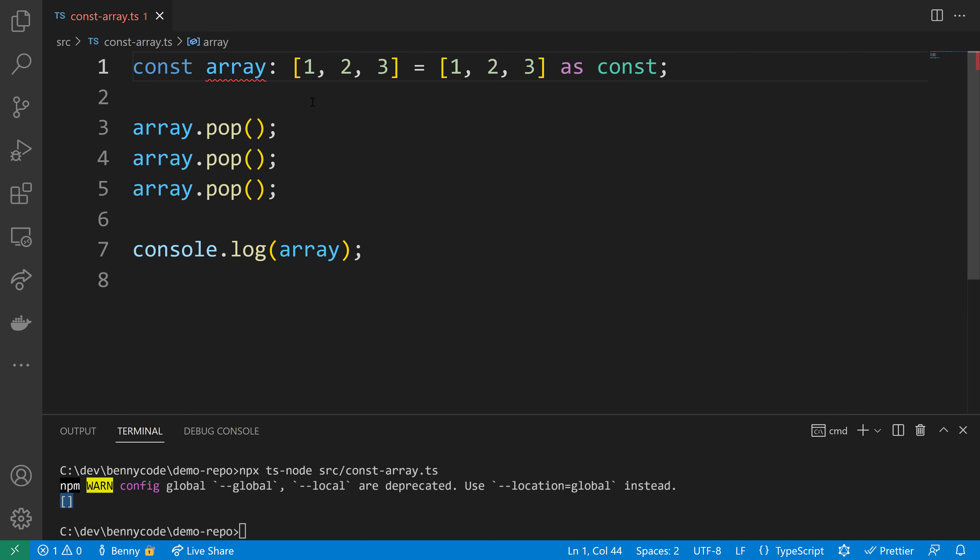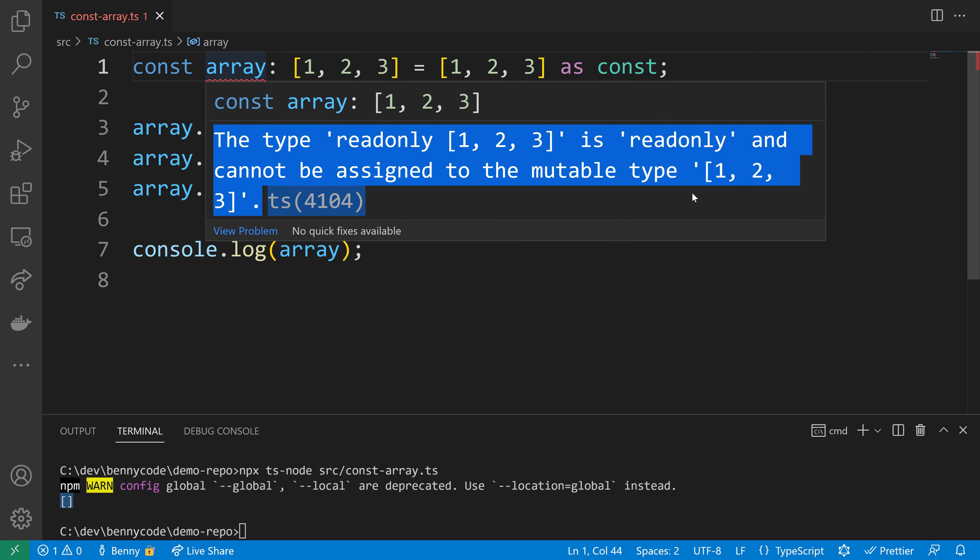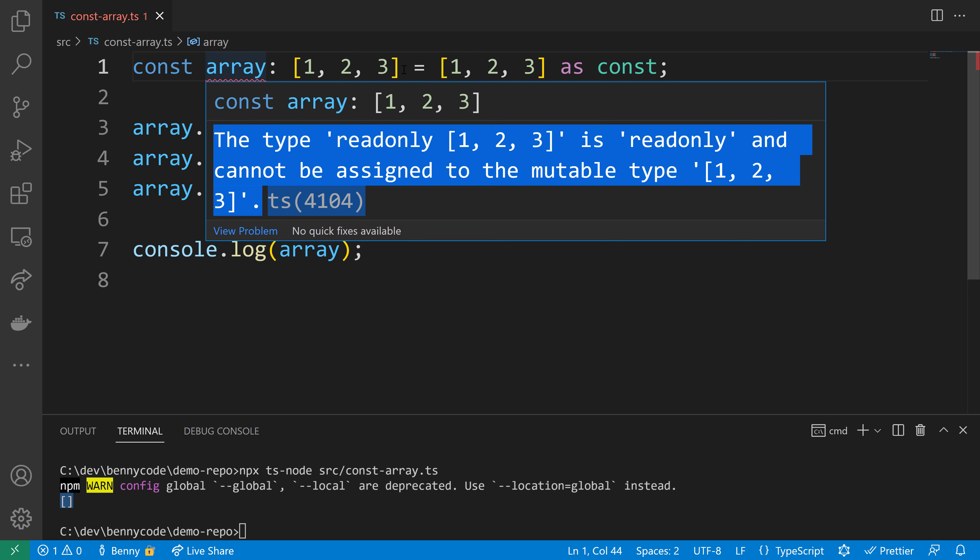Here comes the rescue: an as const assertion. It will make our array read-only. As you can see, it creates a read-only type. The 1, 2, 3 type is mutable, while the 1, 2, 3 as const type is immutable.